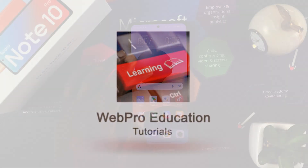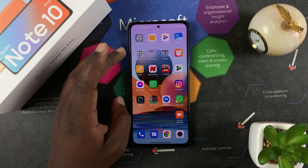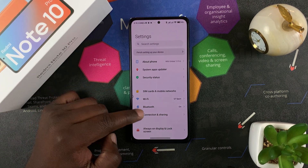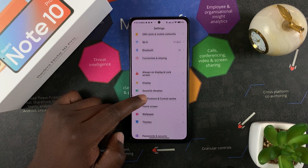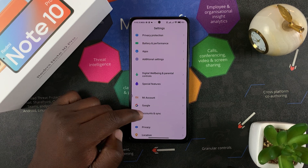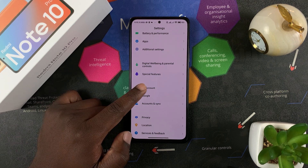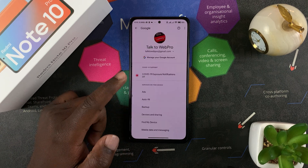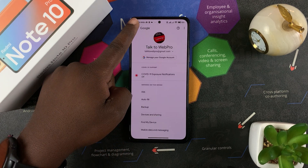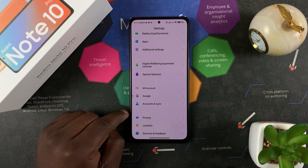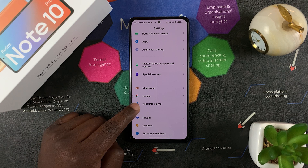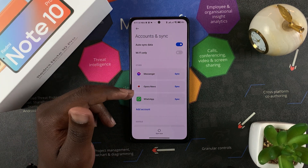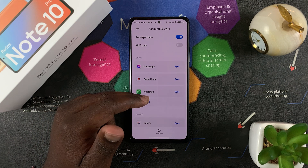To remove a Google account and remove your Google data from the phone, simply go to Settings. On the Settings page, scroll to the accounts section where there's probably a Mi account and a Google account. You can see the Google account you're logged in with. Tap on Accounts and Sync, which will show you all the accounts logged in on this Redmi Note 10 Pro.